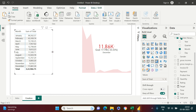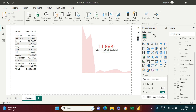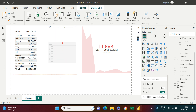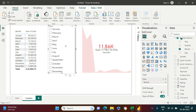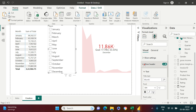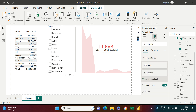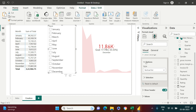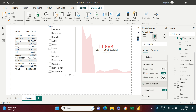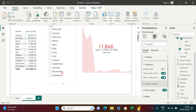To view other months, I'll create a slicer next to the KPI and put Month into it. Now we have a month slicer. In the slicer settings, I need to enable the multi-select option so I can select multiple months at once.